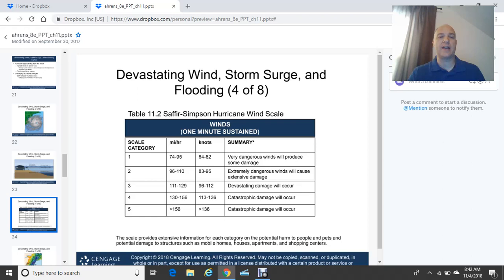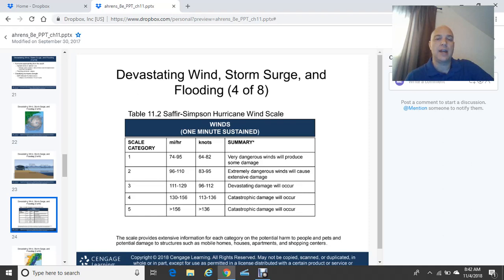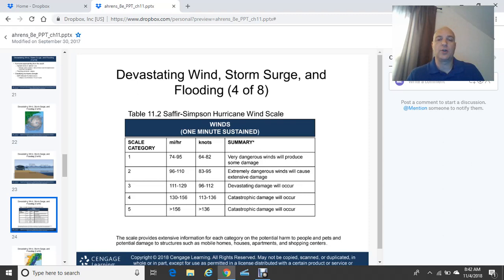We classify hurricane strength using the Saffir-Simpson hurricane wind scale, with Category 1 being the weakest and Category 5 being the strongest. Winds are expressed in both miles per hour and knots. At Category 5, winds exceed 136 knots or 156 miles per hour, resulting in catastrophic wind damage.